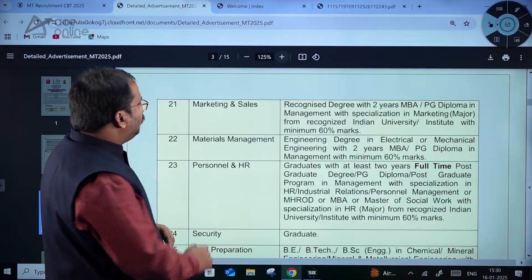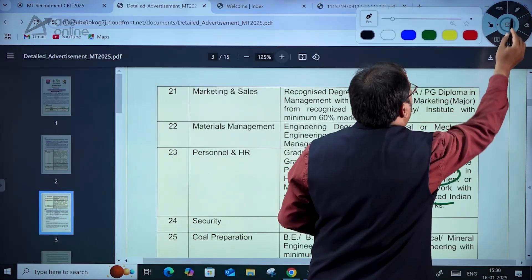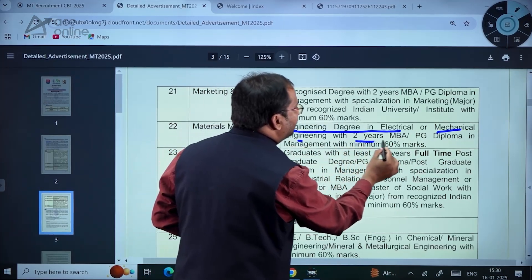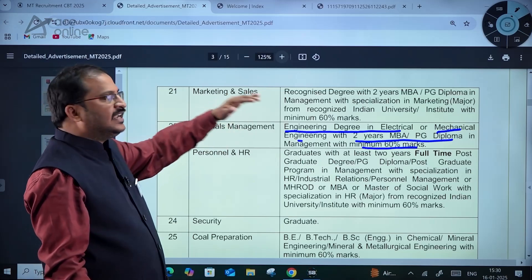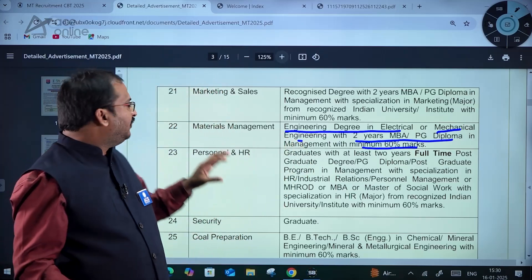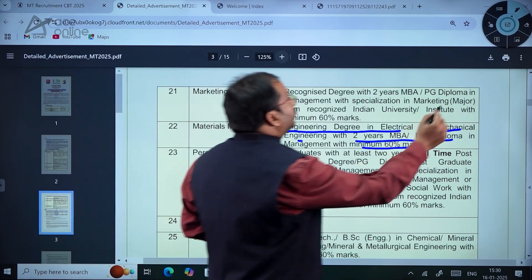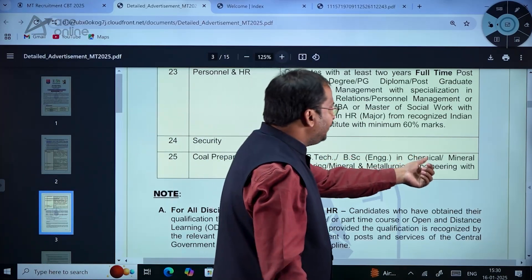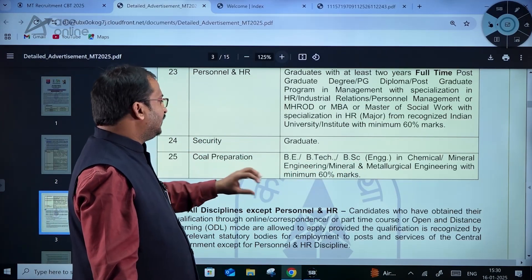Materials management has post code 22. The criteria is an engineering degree in electrical or mechanical engineering with two years MBA or PG diploma in management with minimum 60% marks. Coal preparation has post code 25: BE/B.Tech/B.Sc engineering in chemical, mineral engineering, or mineral and metallurgical engineering with minimum 60% marks. For security, it is a graduate-level requirement.